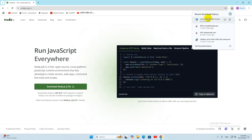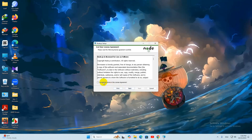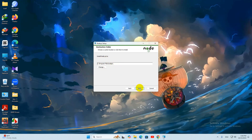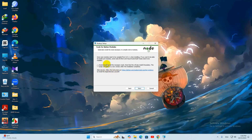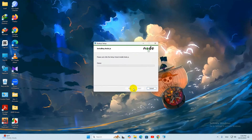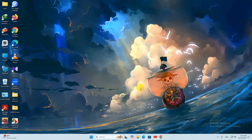Once the download is complete, we need to install it. Double-click the installer. Click Next, then accept the terms in the license agreement and click Next. Here you can choose where to install Node.js — just keep the default location. Click Next again. You will see an option to automatically install necessary tools including Chocolatey, but we do not need this, so do not check it. Click Next, then Install, then Yes. Installation will complete in a few seconds — click Finish.